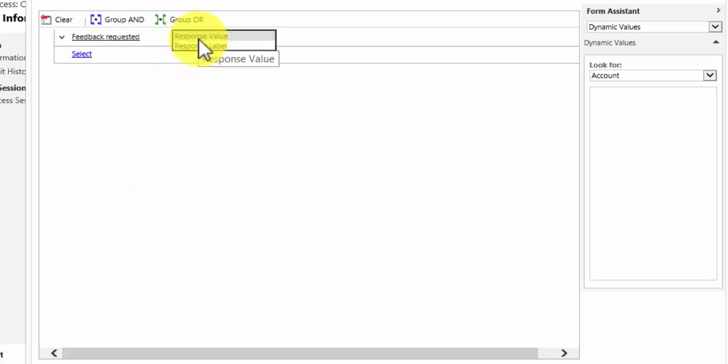And we have two options here. I can either set it to the response value or the response label. Now in the example I set up, one of the options was extremely satisfied. The value for that is zero. The label is one.